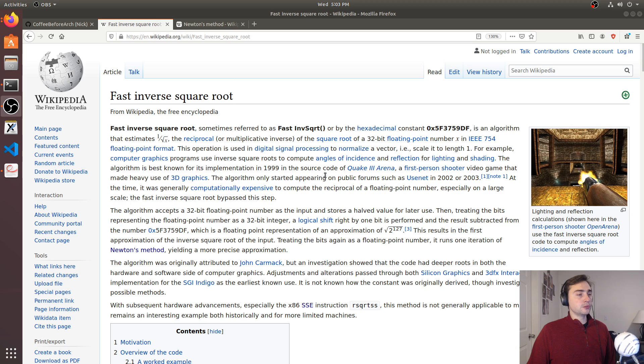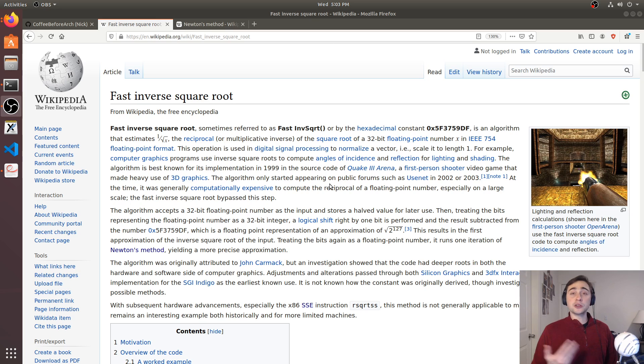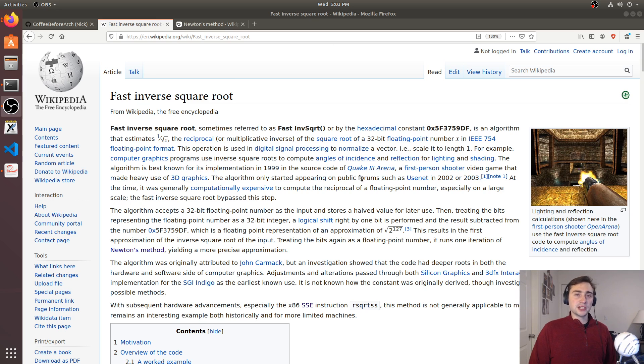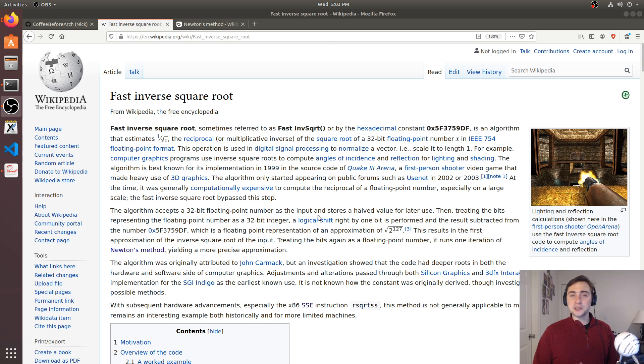What made this so famous was that it was featured in the 1999 source code of Quake 3 Arena. It's seen a lot of publicity on the internet, and you can tell that it's pretty famous as it has its own Wikipedia page.